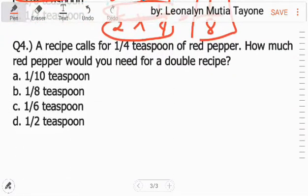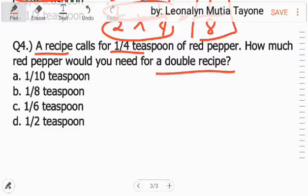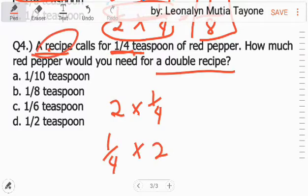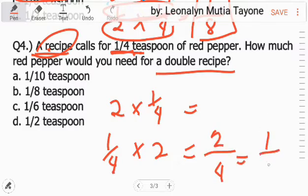Question number four. A recipe calls for one-fourth teaspoon of red pepper — the given is the same. One recipe needs one-fourth teaspoon. How much red pepper would you need for a double recipe? That's two recipes, each needing one-fourth. So multiply: two times one-fourth. The answer here is two over four, or one-half.